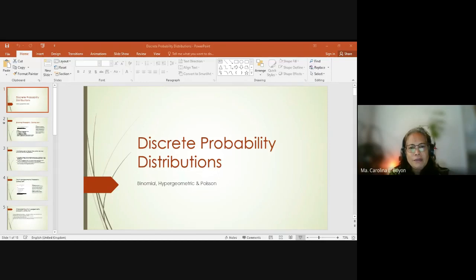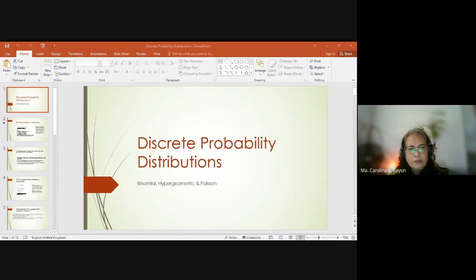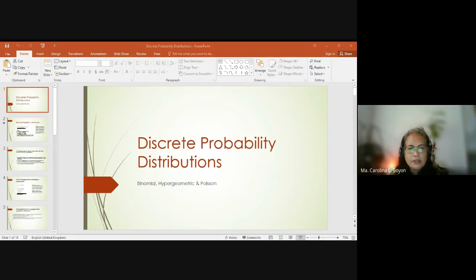For the discrete probability distributions, in the introduction that we had last time, this is supposed to consist of the uniform discrete probability distribution, the binomial, the geometric, the hypergeometric, the negative geometric probability distribution, and the Poisson probability distribution.